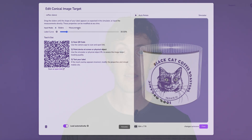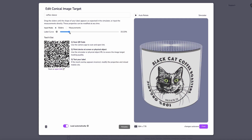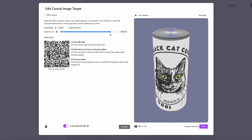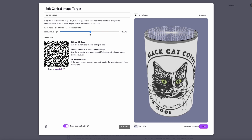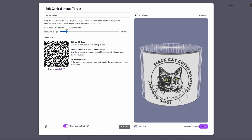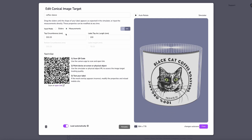These tips work for all image targets, no matter if they are flat, cylindrical, or conical. Additionally, configuration steps are required when working with cylindrical and conical trackers. Since these involve images on curved surfaces,